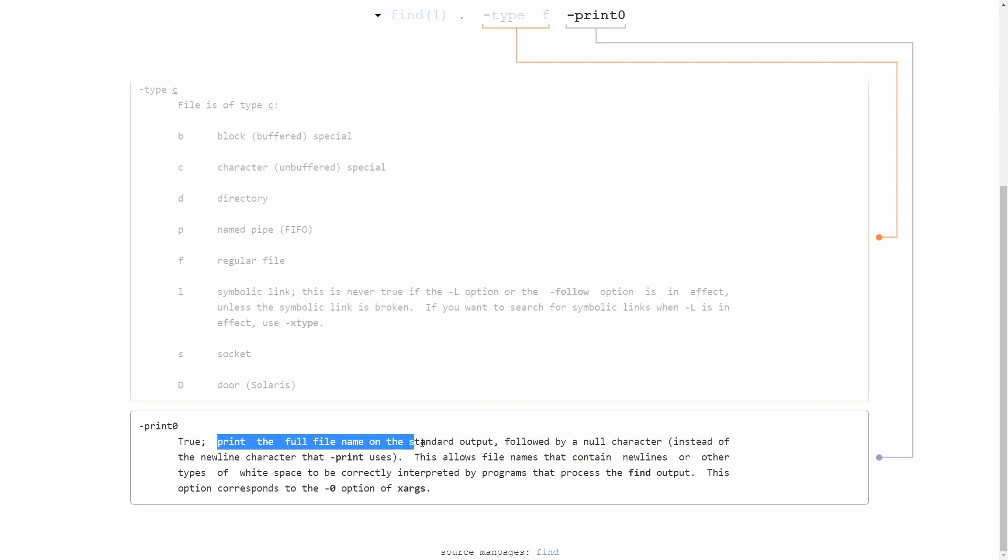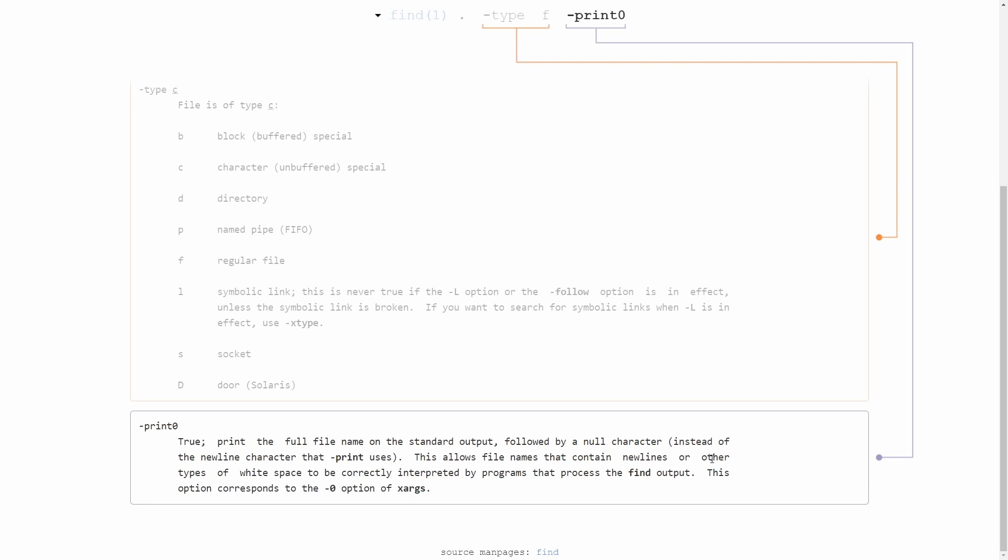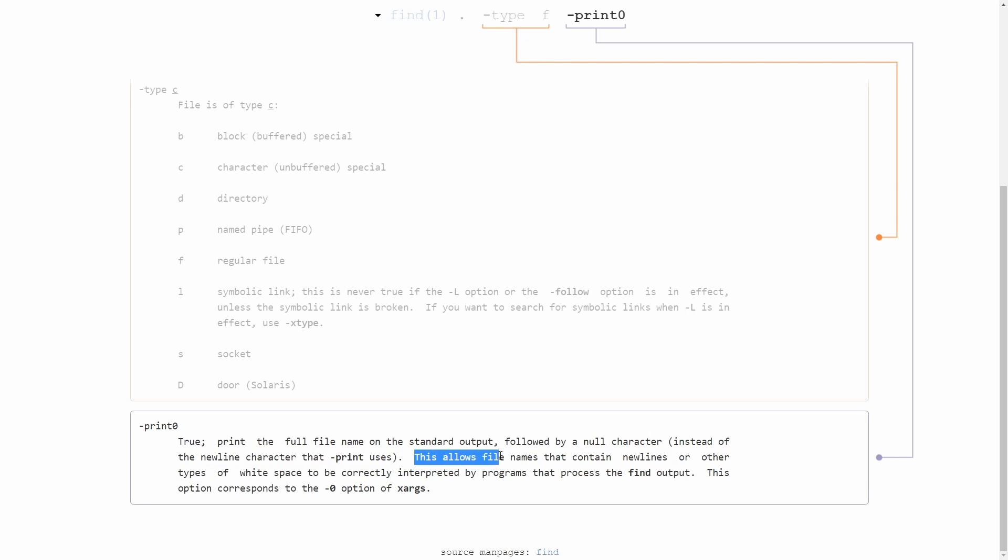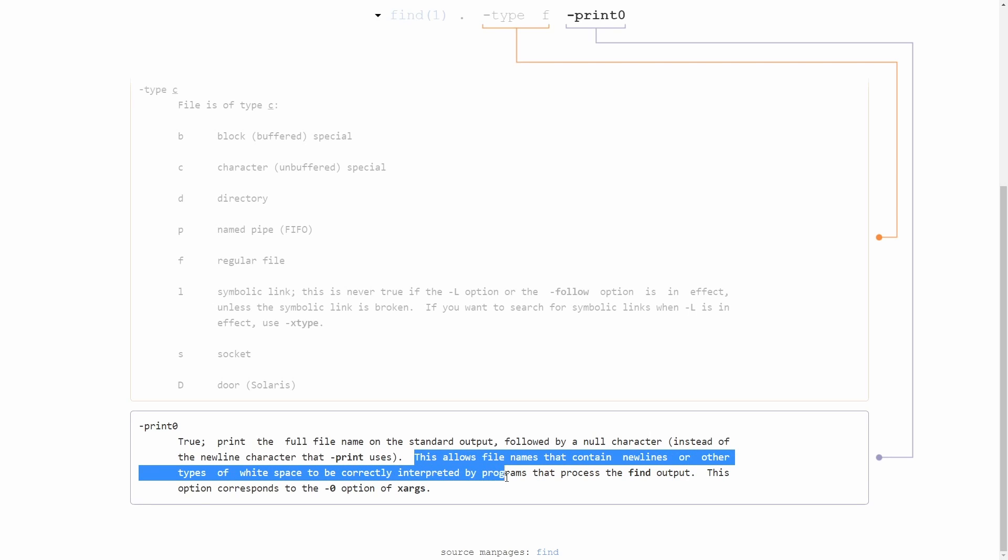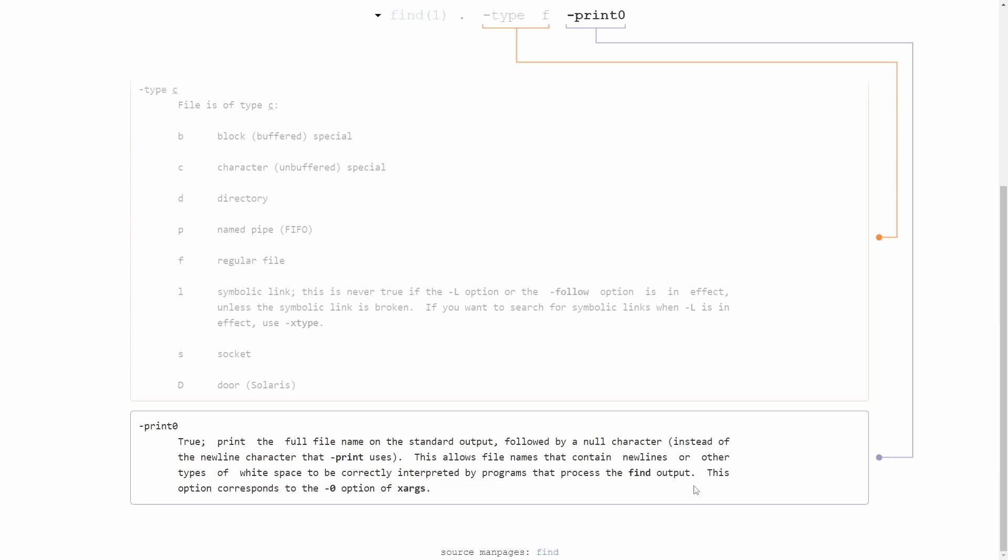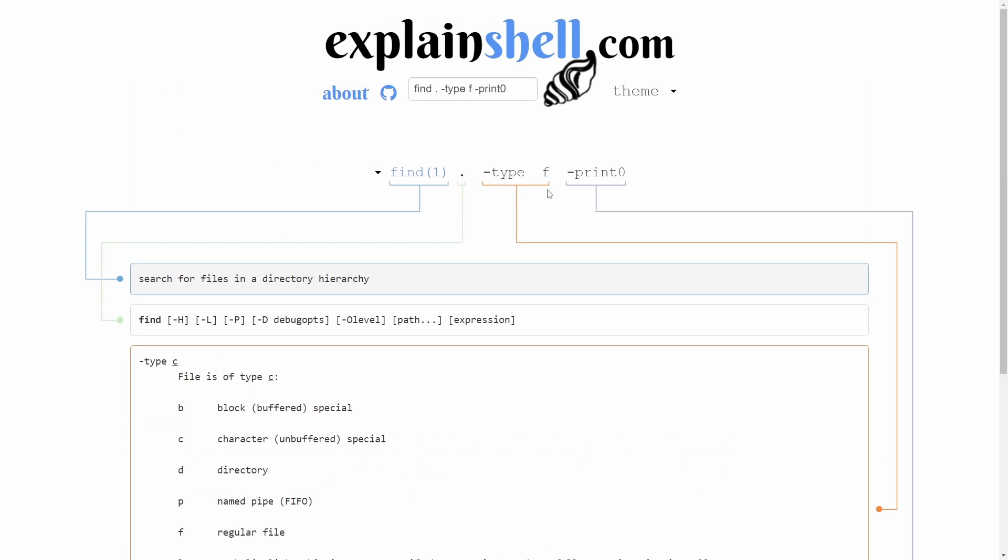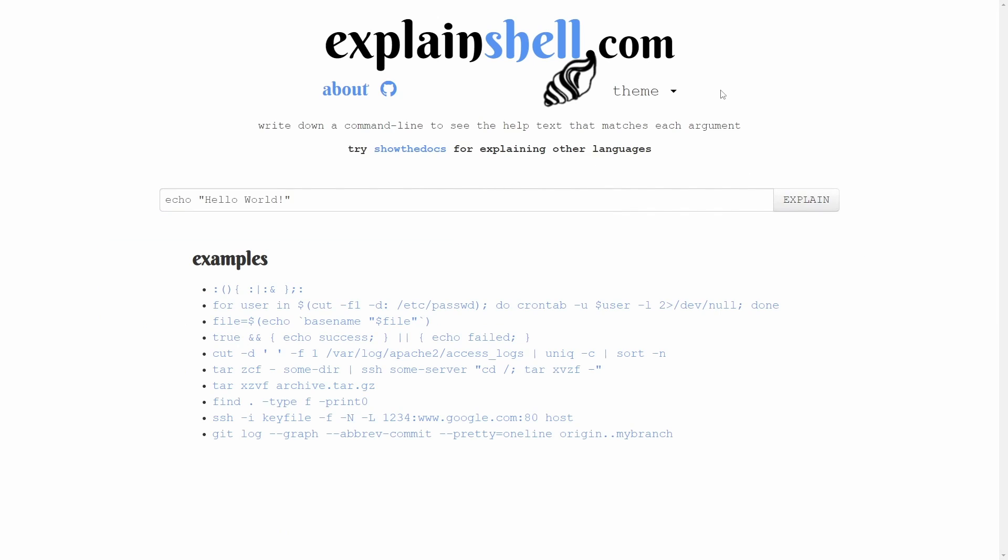Finally, if we go down, print zero true. Print the full file name on the standard output followed by a null character instead of the new line character that print uses. This allows file names that contain new lines or other types of white space to be correctly interpreted by programs that process the find output. Basically, we're going to get the full file name printed to us in the console without a new line character. Now we know how to search for a regular file in our current working directory and print that file name out if it is found. And that's really it.